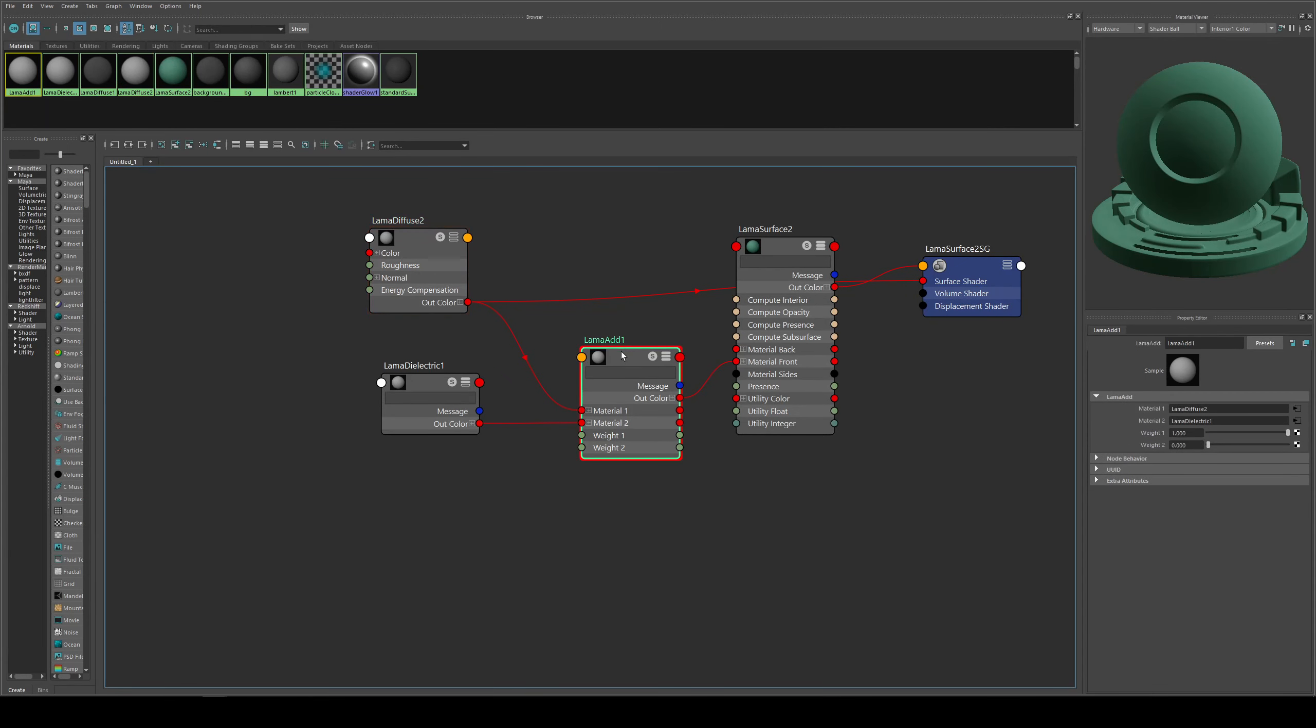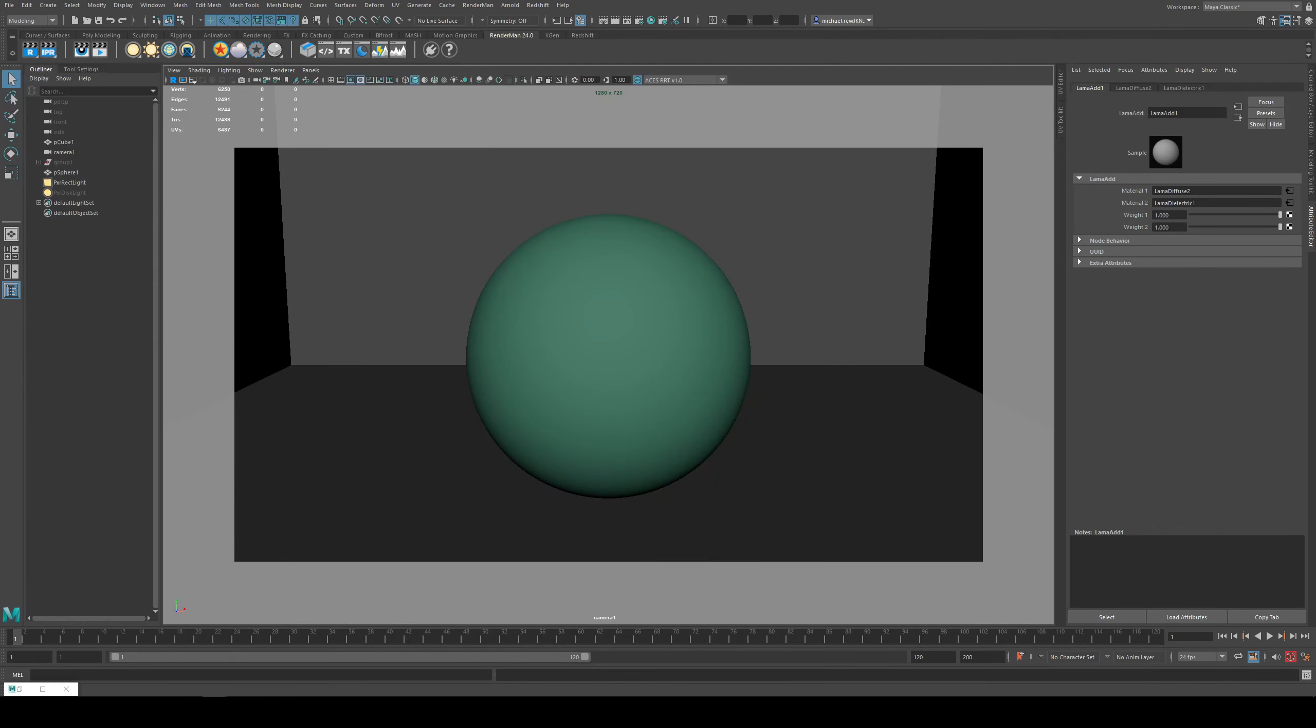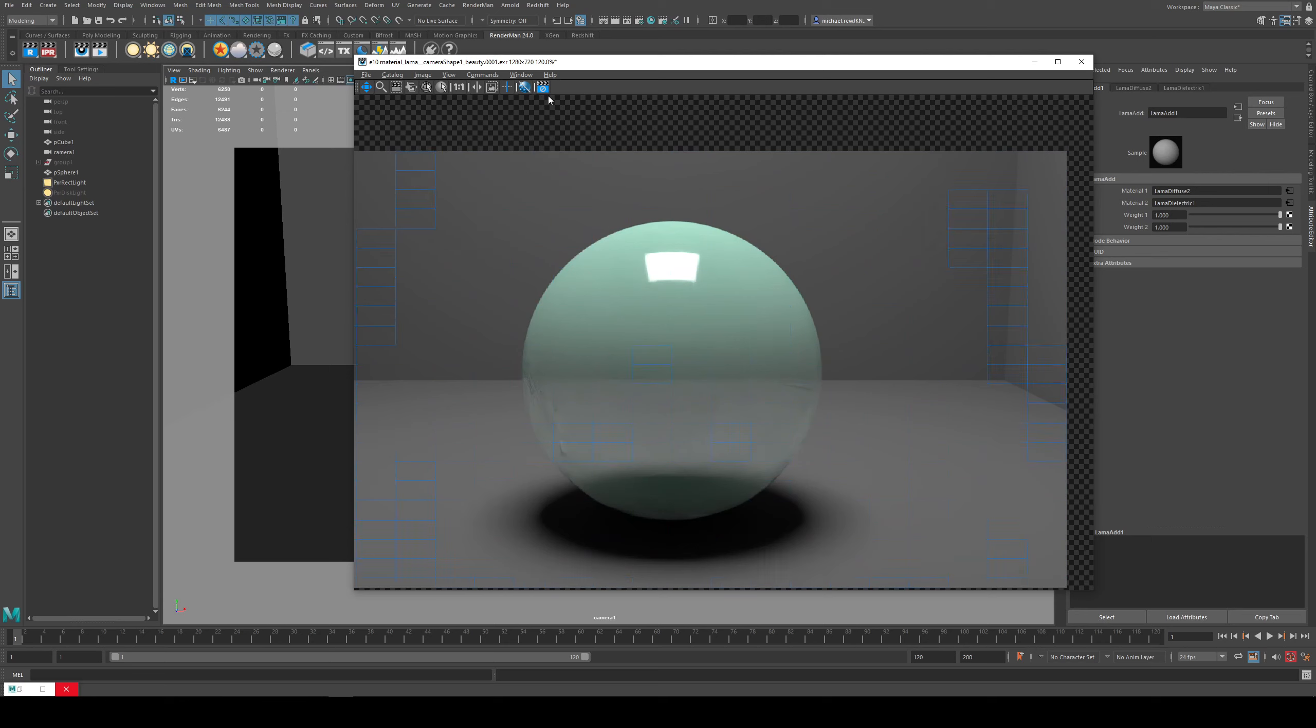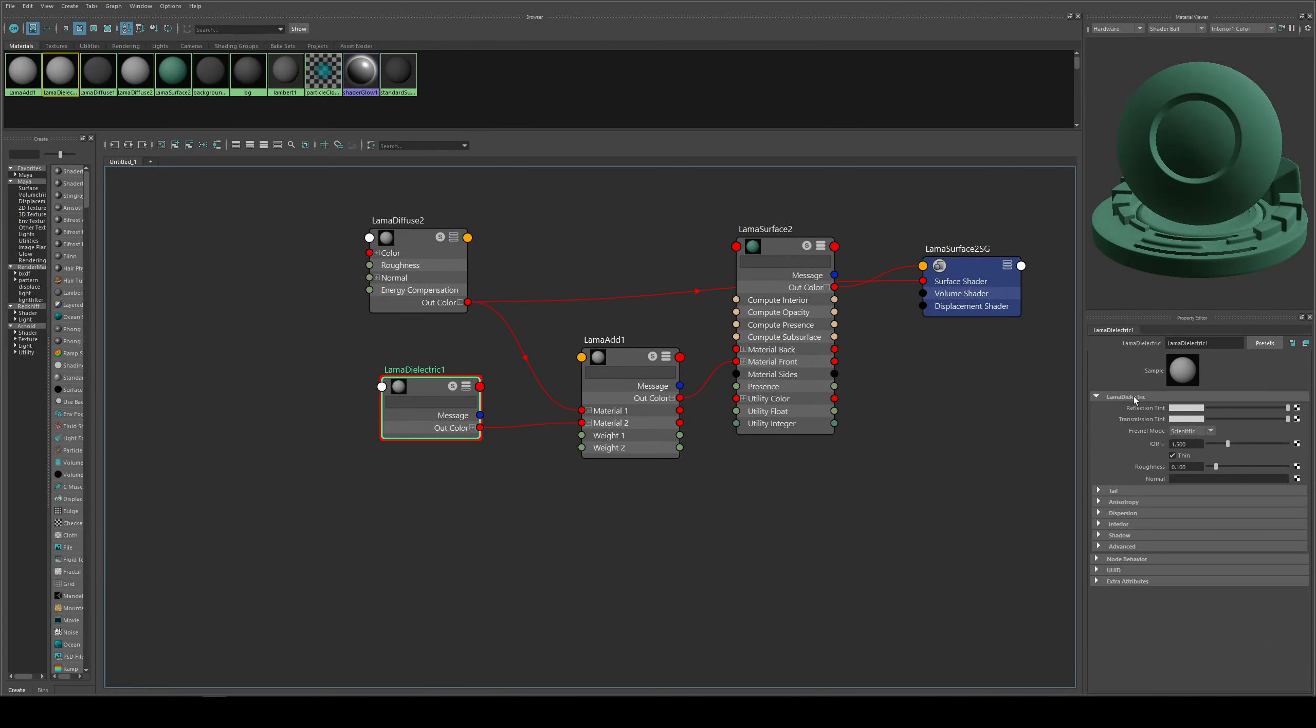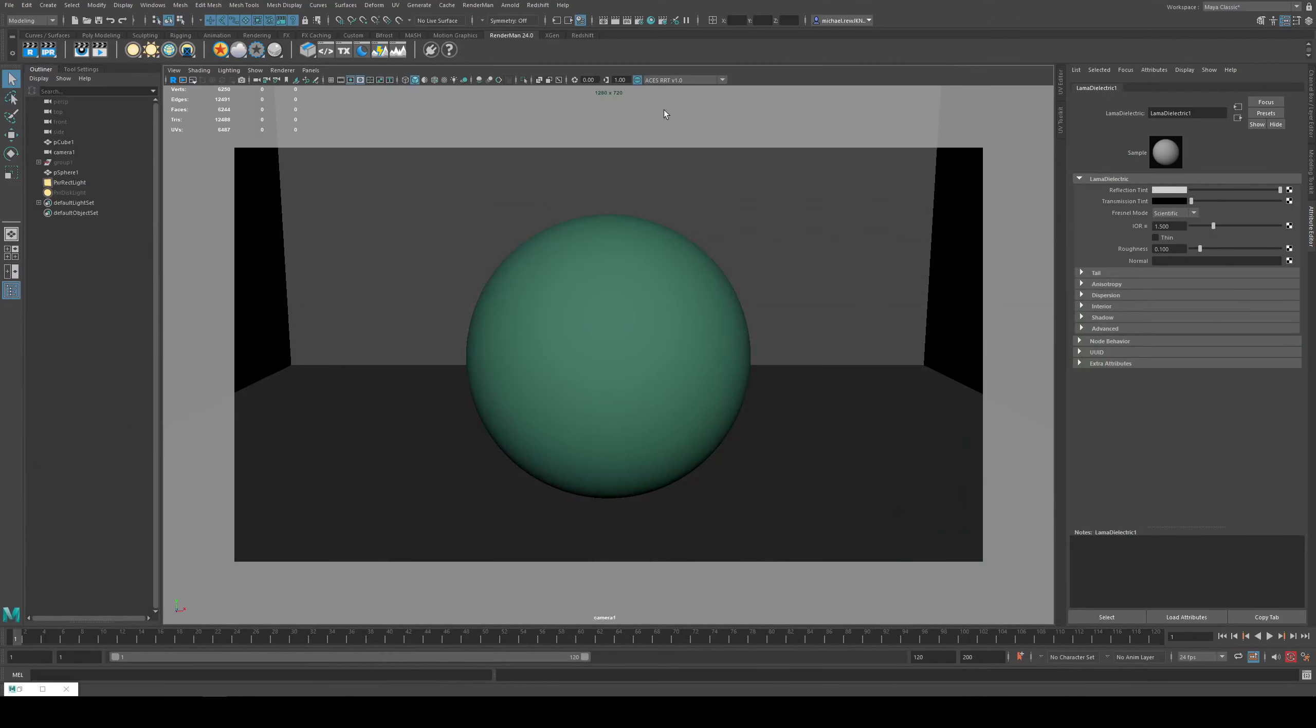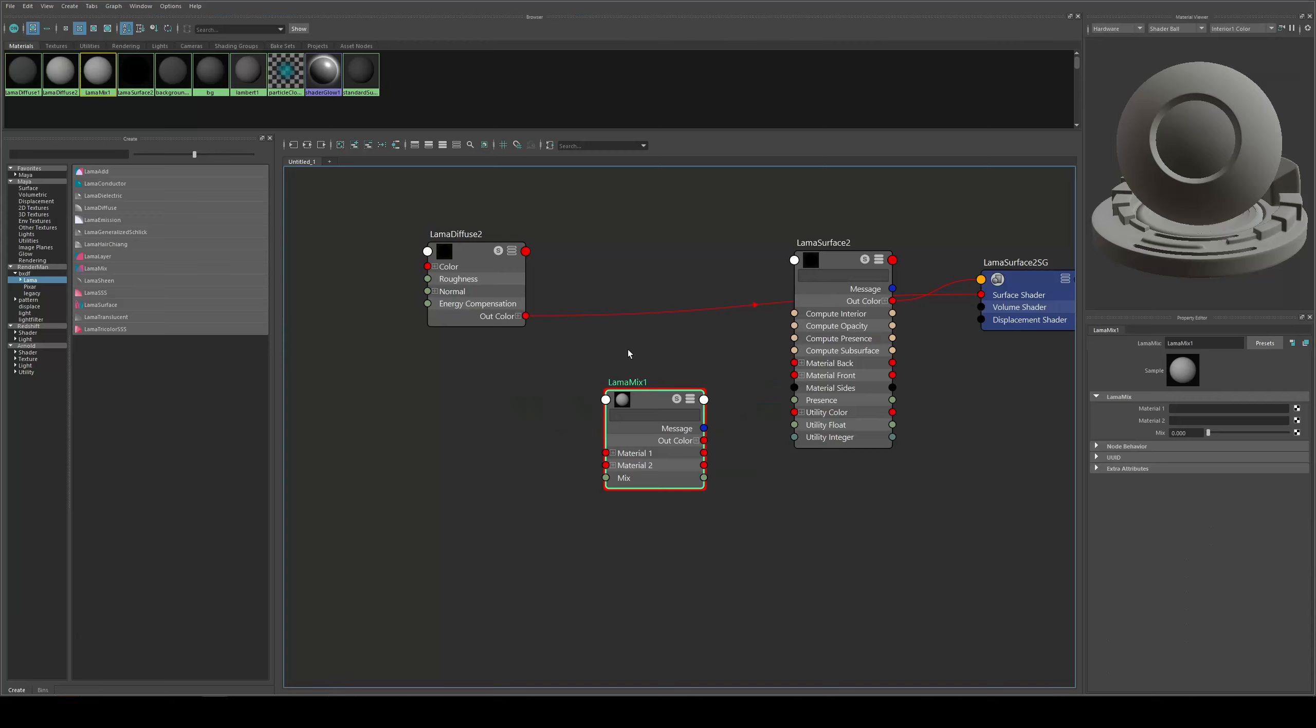Back in the hypershade editor with the llama add, you can see that the weight for input two, which is the dielectric, is set to zero. If we increase that all the way to 1.0 you'll see we get a thin glassy material but with the diffuse mixed in. To get it just specular, under dielectric we just need to turn the transmission down to zero and keep the reflection tint and the IOR. We'll turn thin off and you can adjust the roughness as you want.